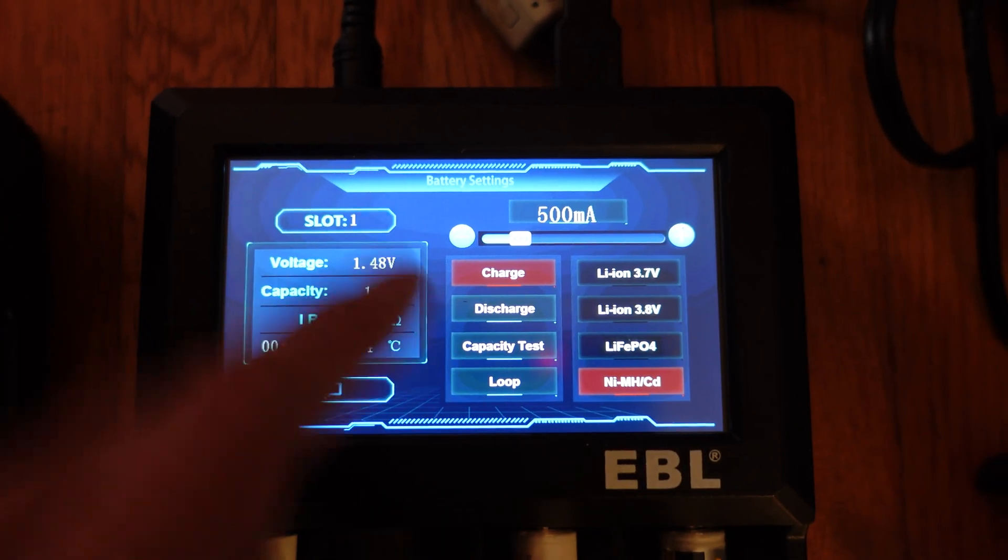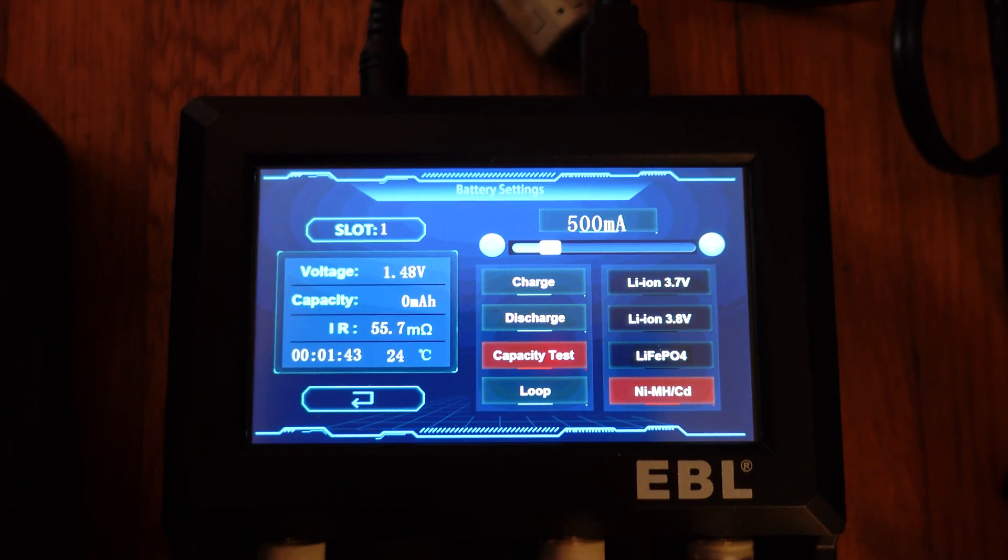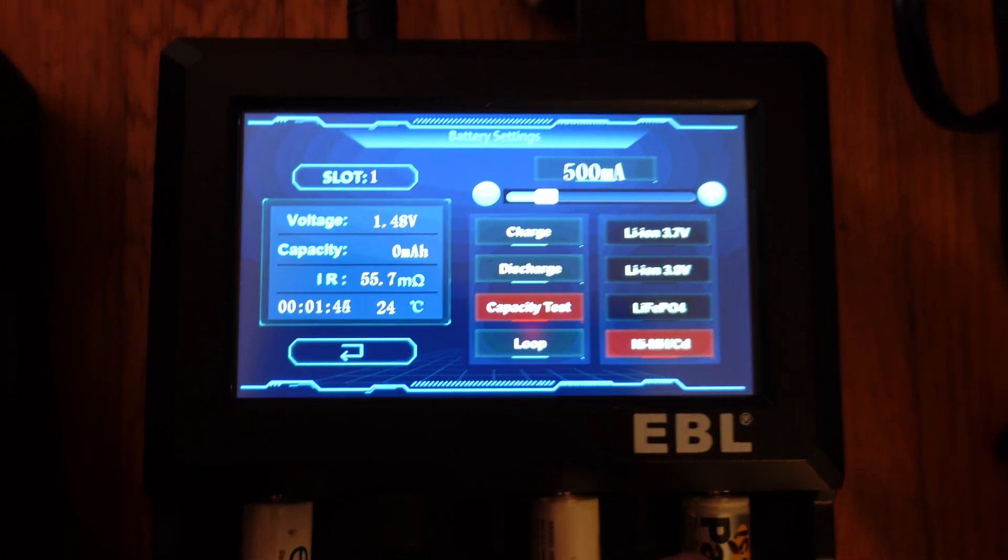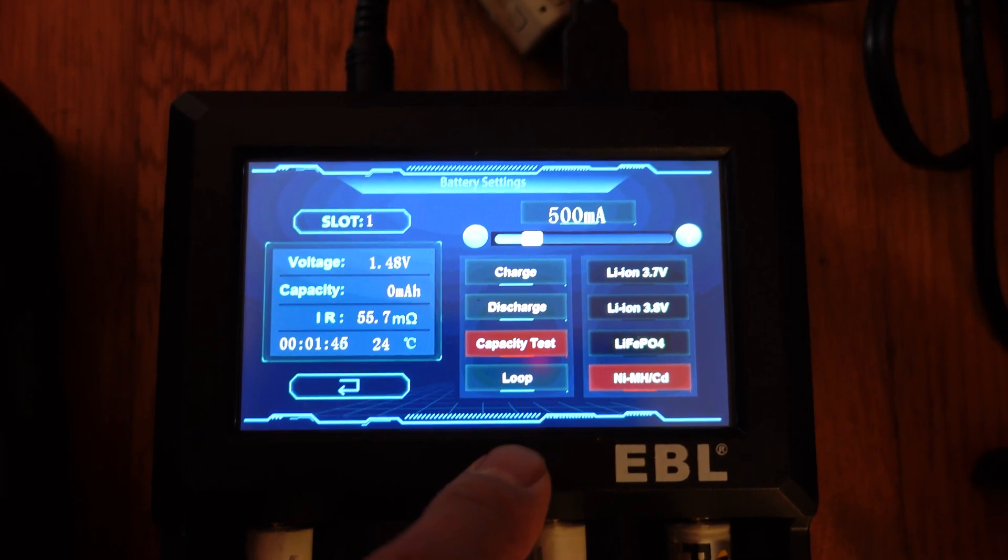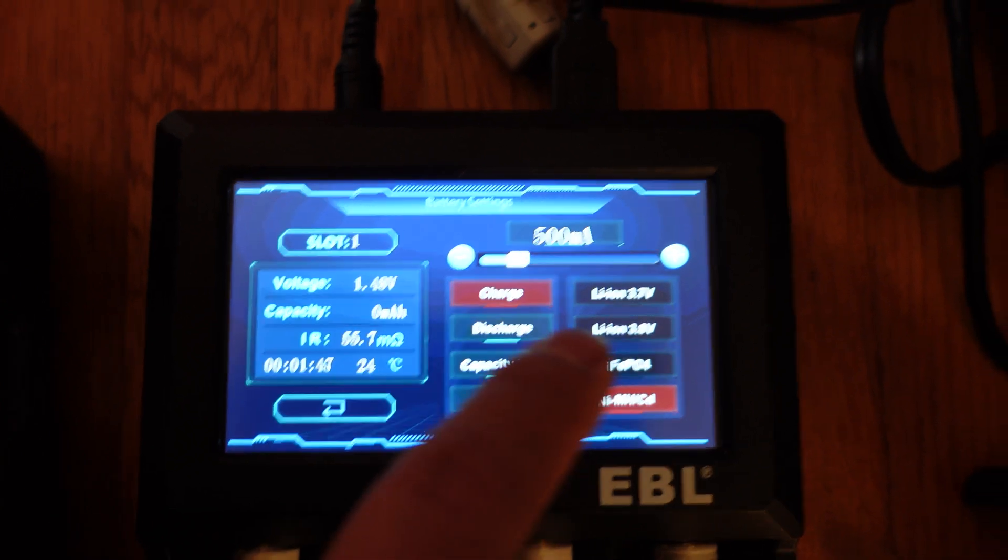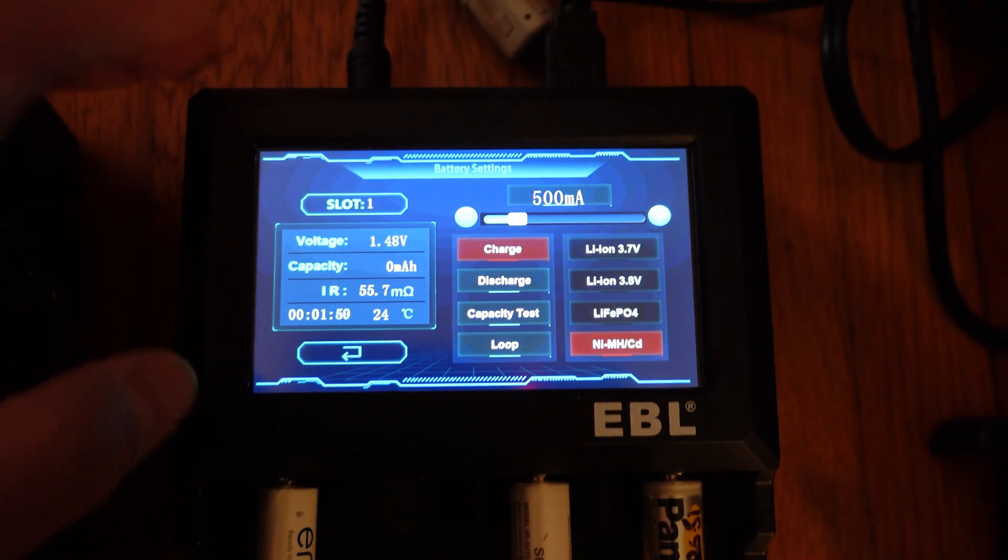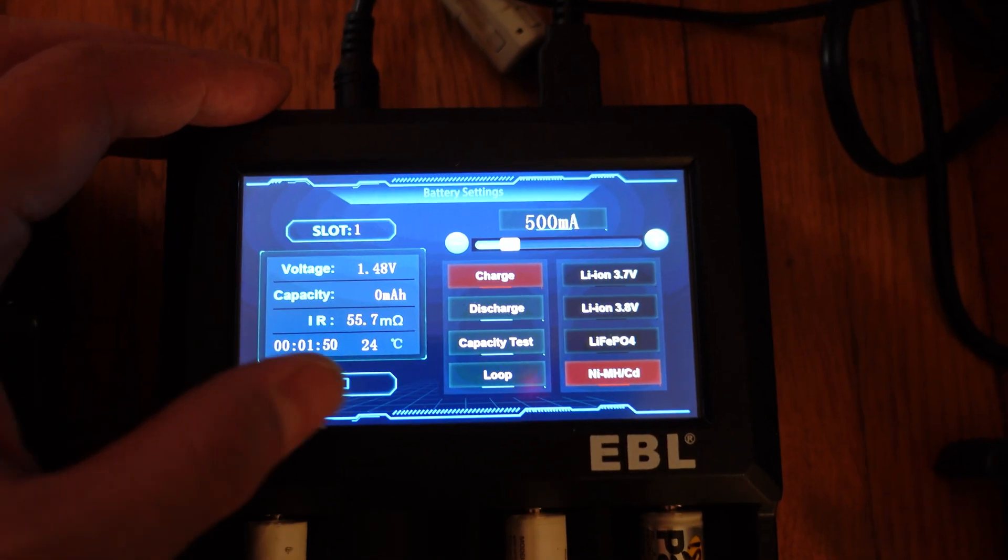And then you can tell. You can do a whole capacity test and get those details right away. Now, all this is really cool, really awesome.